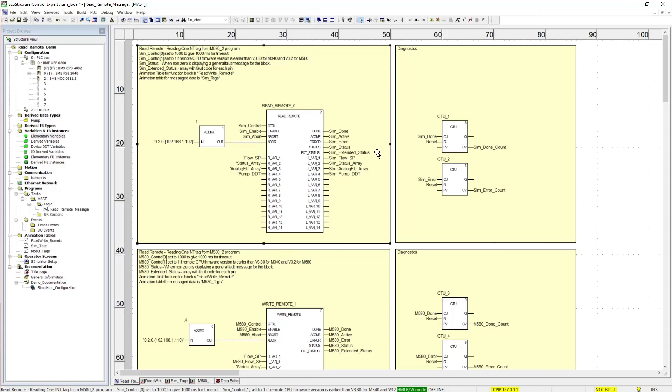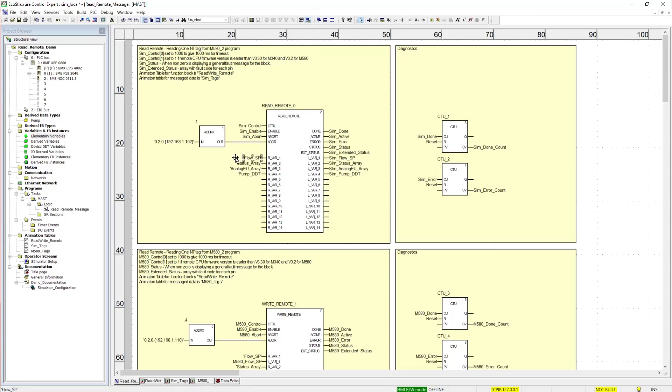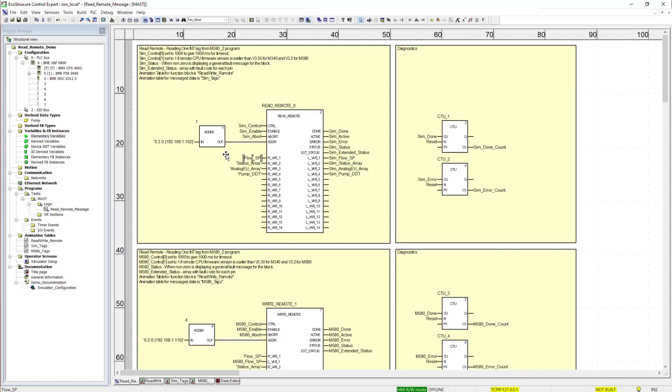So now we're down to the actual data transfer between the remote PLC and this PLC. In this case this is a read remote. So we are going to the remote PLC, finding a variable, and bringing it back to this PLC. On the left side we have the variable name in the remote PLC. This is a string format, it has to match what that name is in the remote PLC. And then on the right side we have the local variable. This is the variable we want the data put into. This variable data type has to match the variable data type we are reading from.